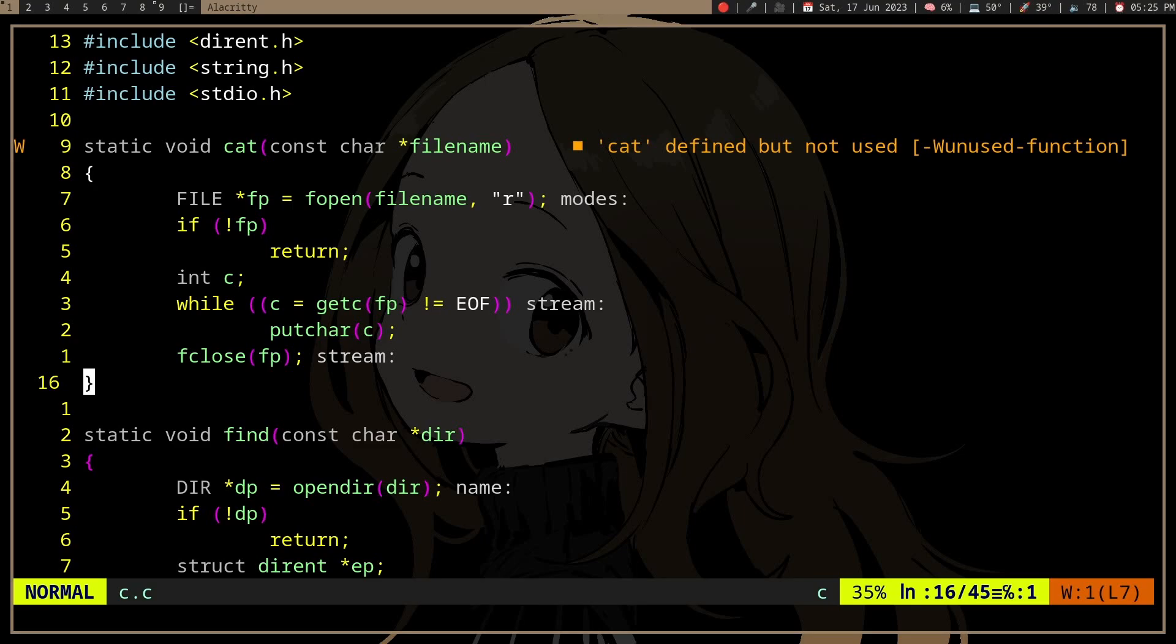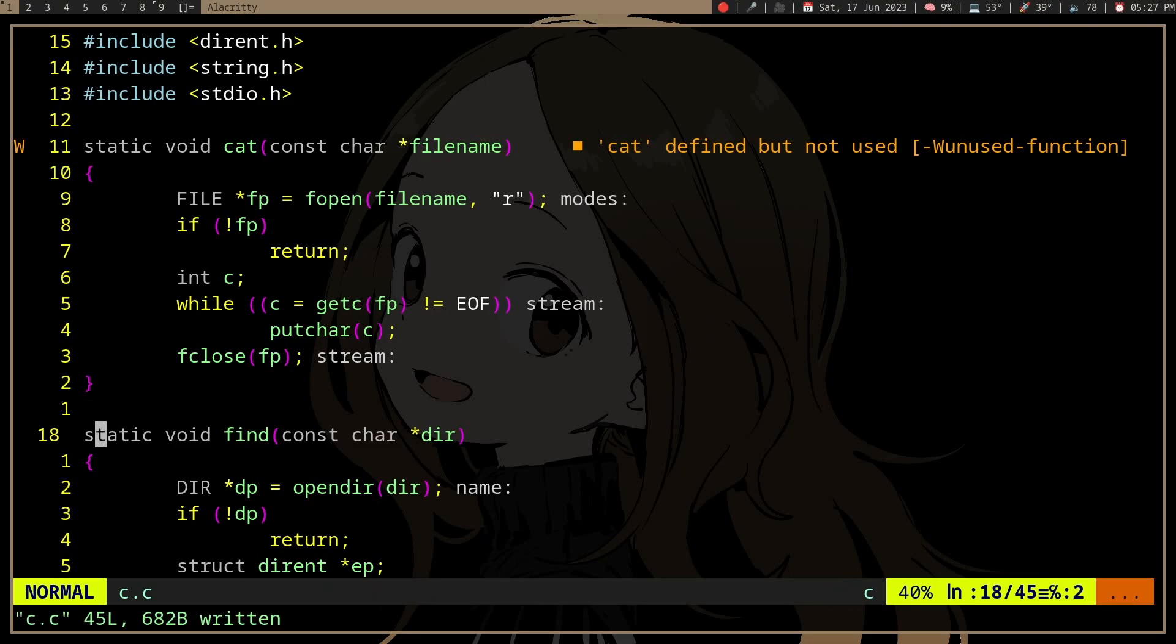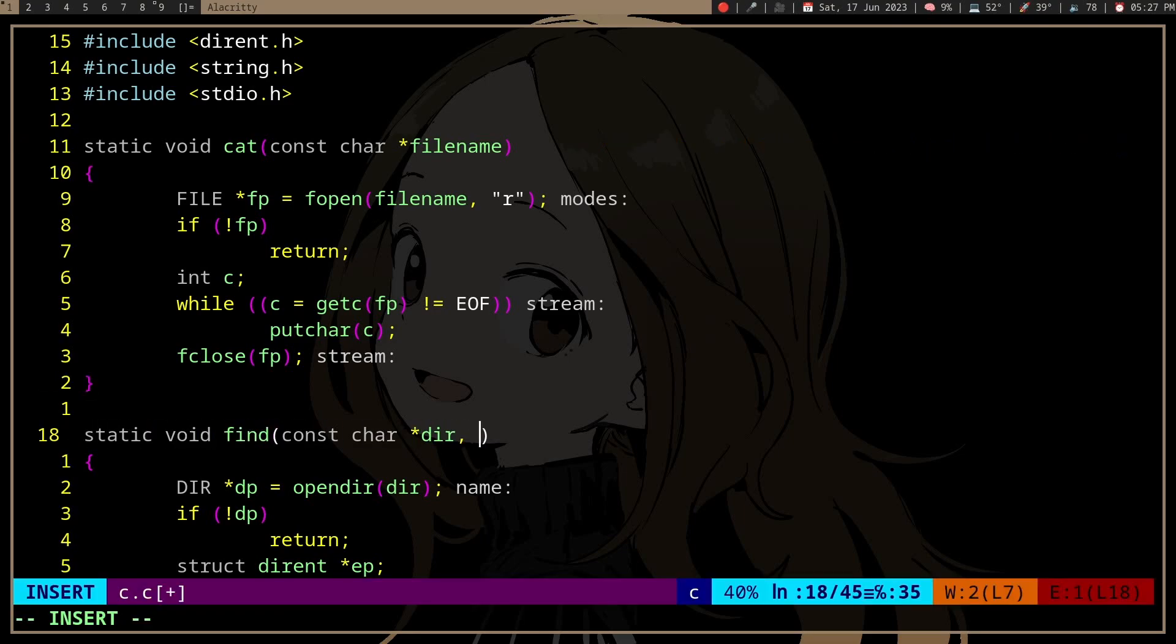But another thing we can do is instead of using a flag and specifying the options, actually use a function pointer where the find function doesn't even know of the available options. We can use all sorts of functions. What we can do is put a function pointer, which is just a pointer to the function.